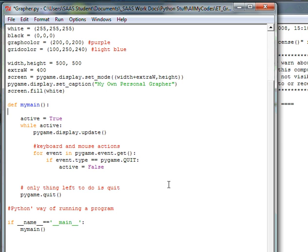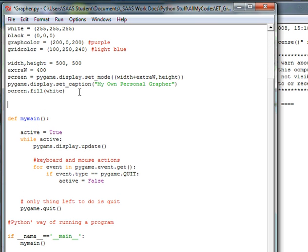So now let's do the grid — I'm going to do the graph paper grid. When I say the grid I mean the graph paper. I want the graph paper function to be outside of my main function. I want it to load up immediately, so I'm going to put it up above at this point. Let's get a label — this will be my graph paper function.